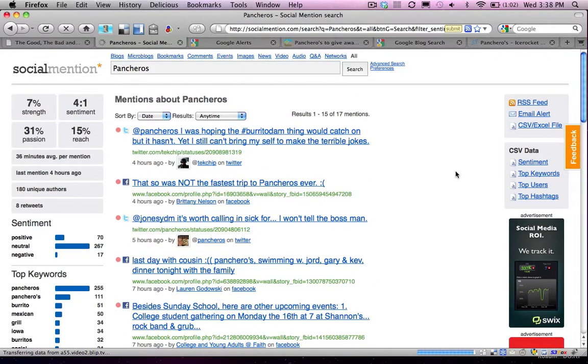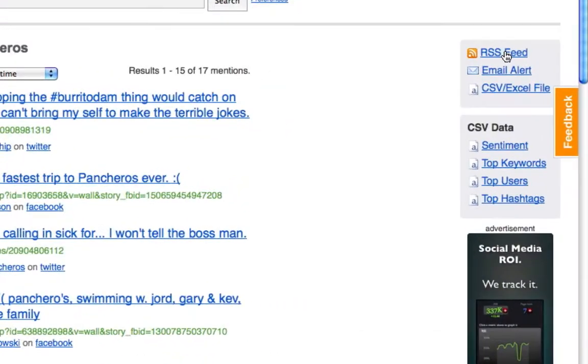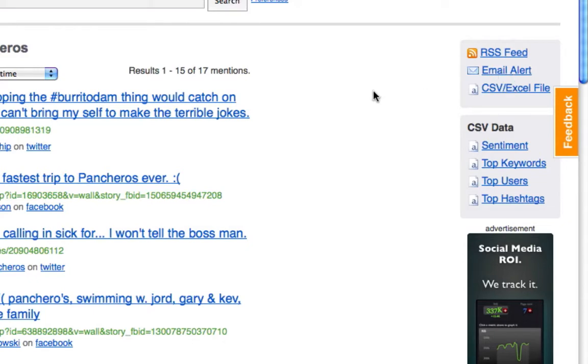And of course, with Social Mention, you can also set this up with your RSS feed or email alerts or actually have it exported to an Excel file. This is just another easy way to be able to collect that information and have it come to you as opposed to you having to go to Social Mention.